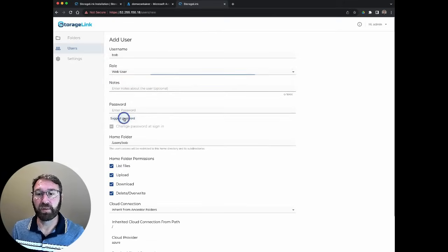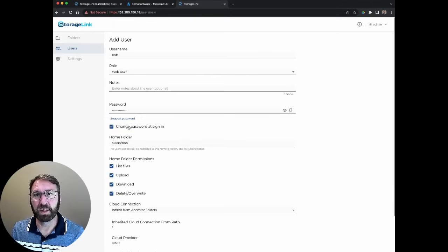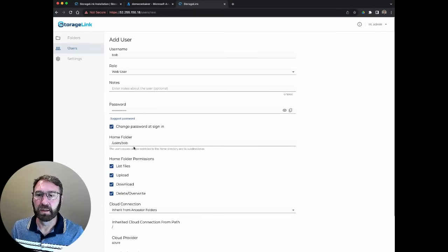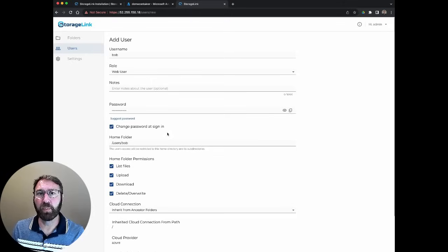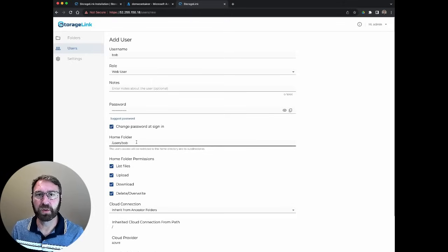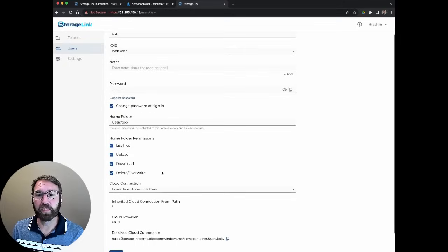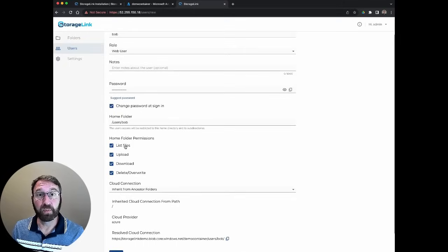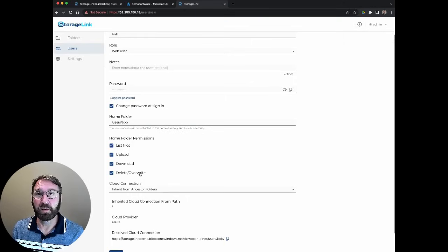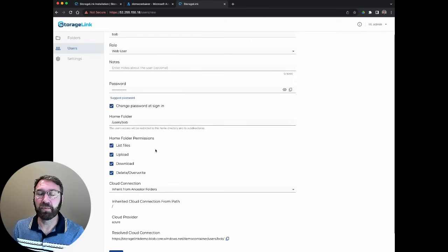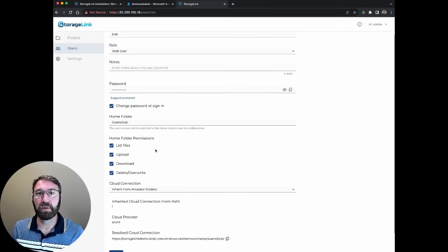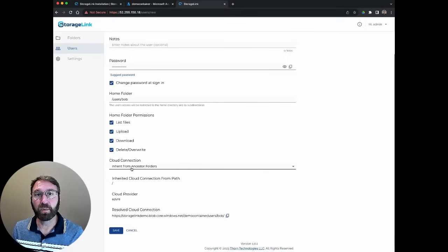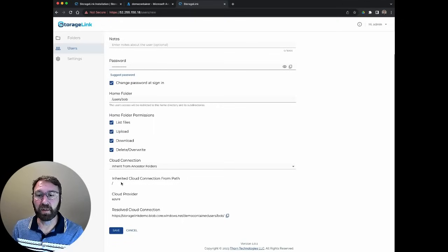I'm going to suggest a complex password for Bob, and make sure that he has to change it when he logs in. By default, users get a home folder located at users slash Bob. I'll show you where to find that in a minute. We could also set different permissions. Bob can list the files, he can view what's there. He can upload or download, or delete and override. You can create different sets of permissions to let users do different actions on files. I'm also going to use the cloud connection we created a moment ago by inheriting from the default.